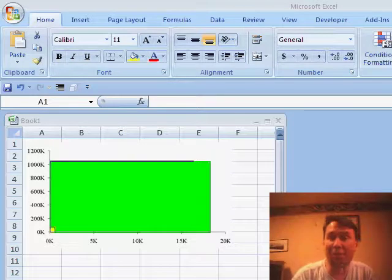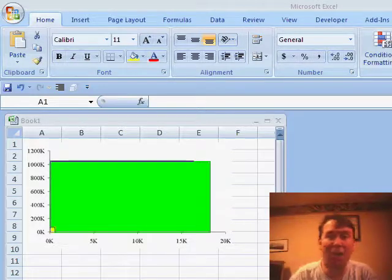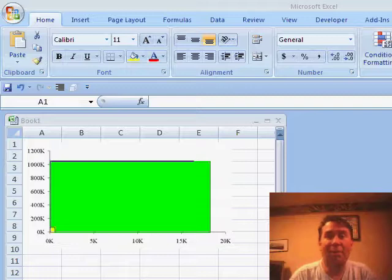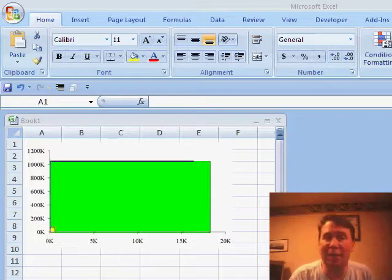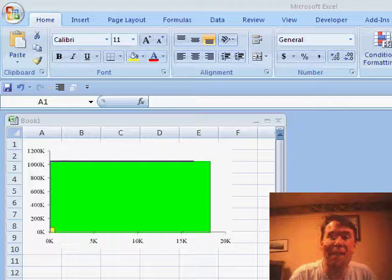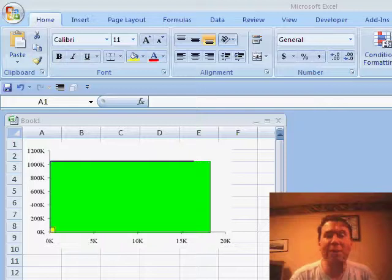We're also limited to 256 columns, column IV. If you're trying to put daily dates going across your worksheet, you can't fit an entire year's worth of daily dates in the old Excel. The new Excel blows through those limits.